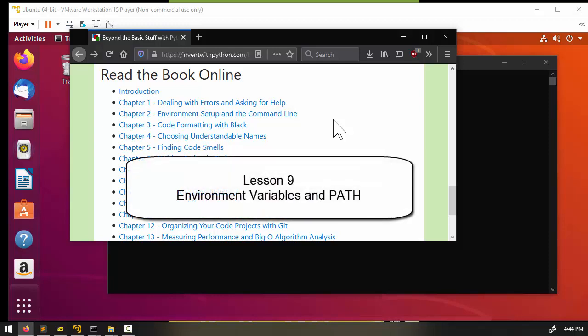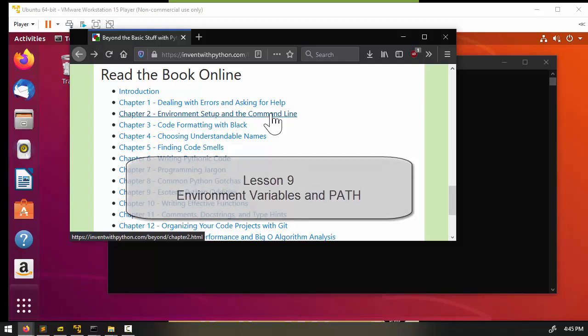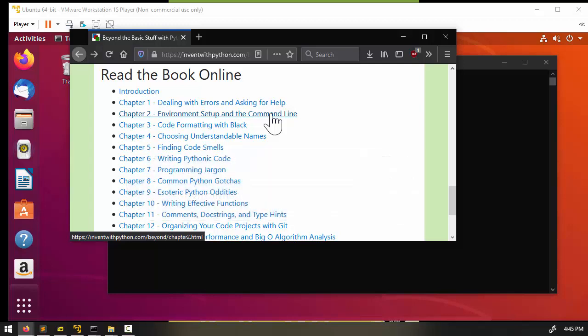Welcome to Lesson 9. We're still working our way through Chapter 2 of the Beyond the Basic Stuff with Python book. Now we're going to learn about environment variables and specifically the path environment variable. This is a very important part of environment setup.